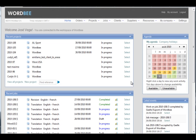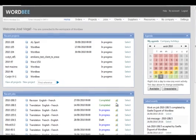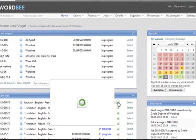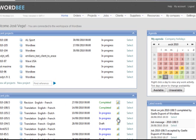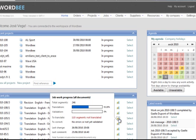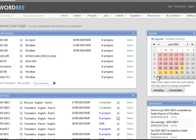At any moment, WordBee translator allows the project manager to have a helicopter view over all the pages and check all the ongoing and completed projects and jobs. He can select a project on the home page or check the status of the projects on the calendar.